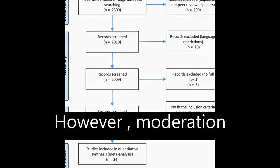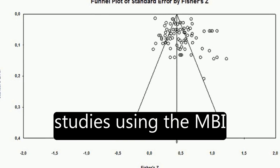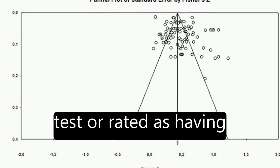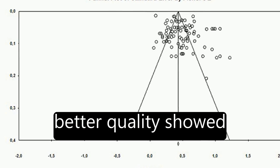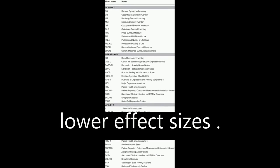However, moderation analysis revealed that studies using the MBI test or rated as having better quality showed lower effect sizes.